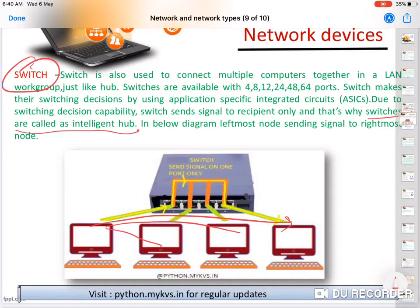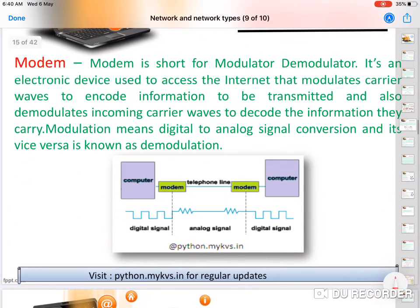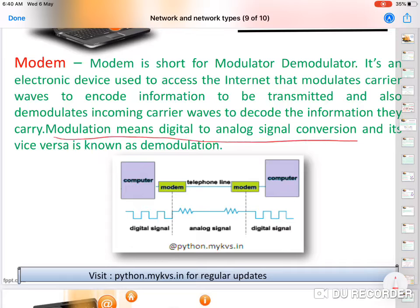A modem is a modulator-demodulator. It is an electronic device used to access the internet. If you have a broadband or PSTN or ADSL connection, you use a modem to access the internet. It modulates and demodulates signals — converting analog signals to digital and digital signals back to analog.